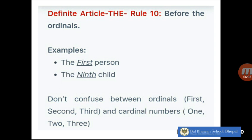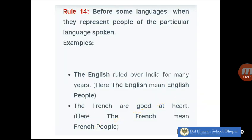The next rule is before ordinals — the first, the ninth. Do not confuse between ordinals and cardinal numbers. We also use 'the' before some languages when they represent people of a particular language spoken. For example, 'The English ruled over India for many years' — here 'the English' means English people. 'The French are good at heart' — here 'the French' means French people.